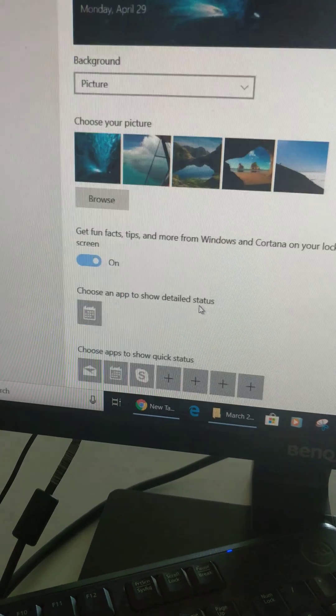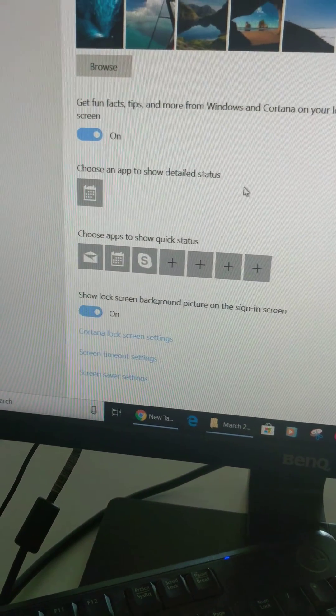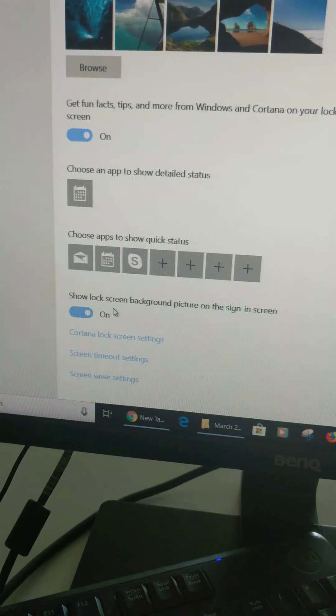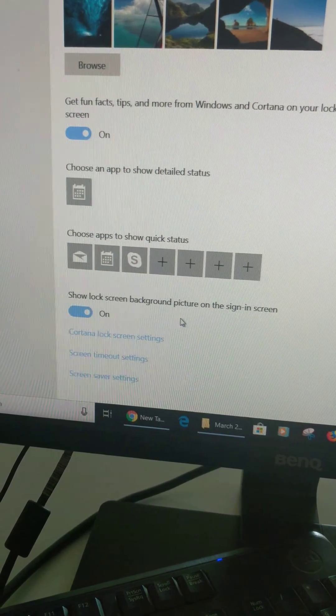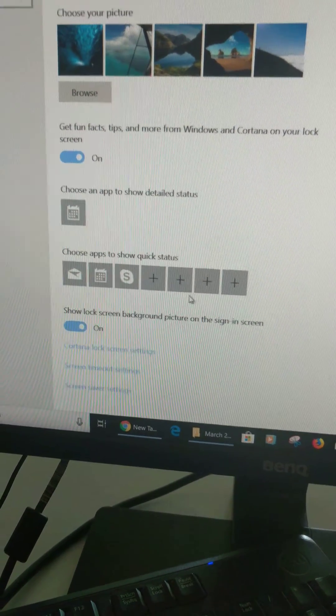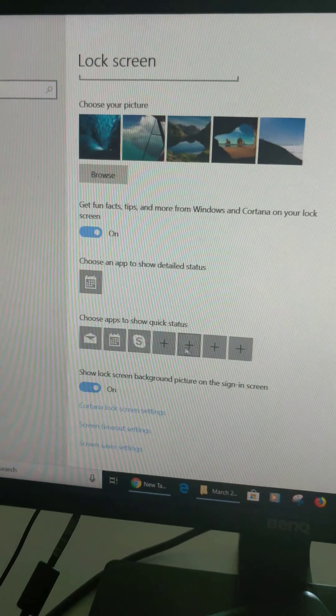You can also choose apps to show detailed status, enable or disable lock screen background picture on the sign-in screen, and configure other settings.